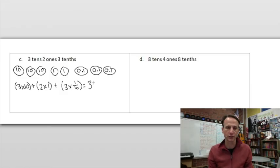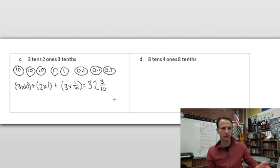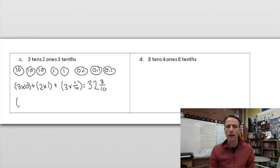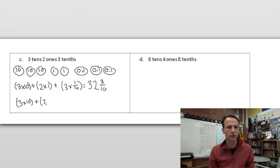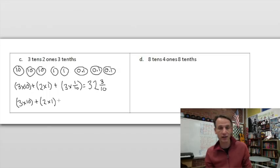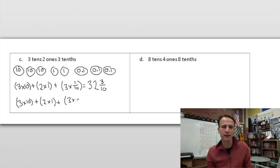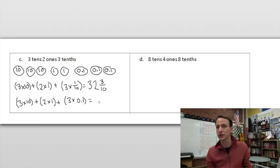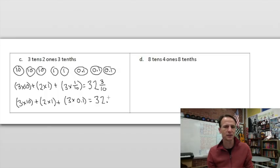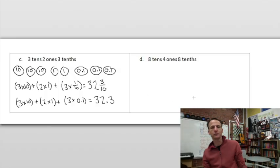In unit form: three tens is thirty, so thirty-two and three tenths, written as the mixed number thirty-two and three tenths. For decimal form, whole numbers are simply whole numbers whether we're talking fractions or decimals — it's only different when we get to the fraction part. So three times one tenth we write as 0.1, and thirty-two and three tenths we write in decimal form.